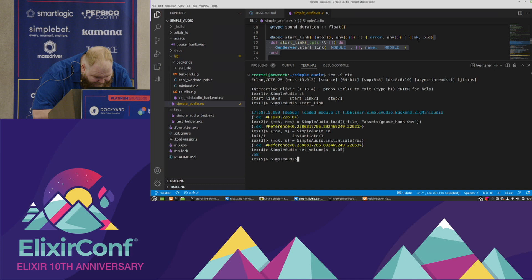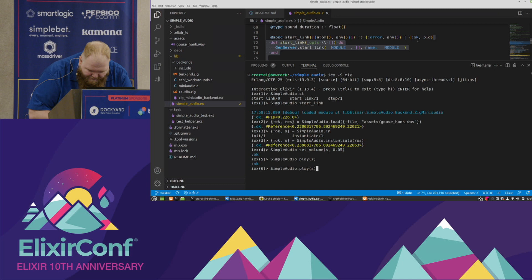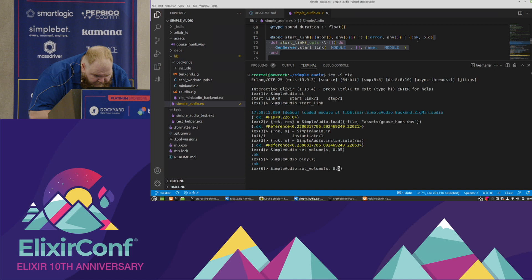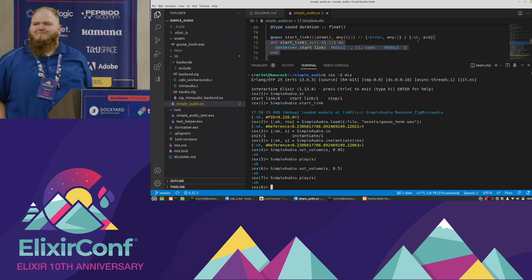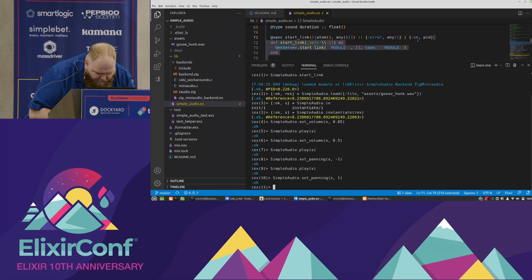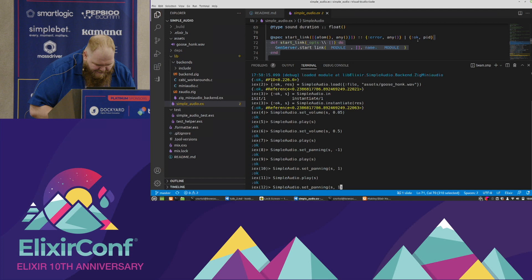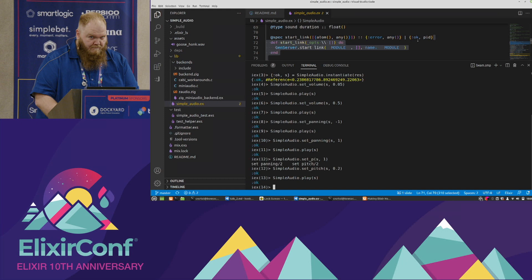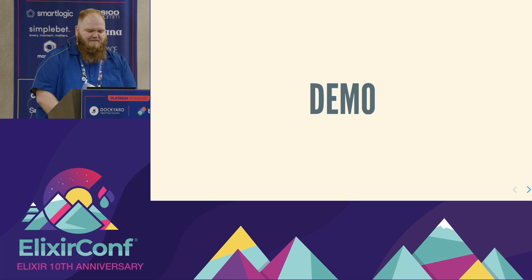Coming up on time — let me honk for you. We start ourselves up — cool, we get a PID back, globally registered. We load a resource: SimpleAudio.load of "assets/goose_honk.wav" — it needs to be a file path. Now we have a resource. We instantiate it, then set the volume — being very quiet to start. Note that set_volume is mutable in the NIF layer. We can set the panning to throw it to one side of the room, then pitch-bend our goose by setting the frequency — let's do a slow honk. And that's the demo.